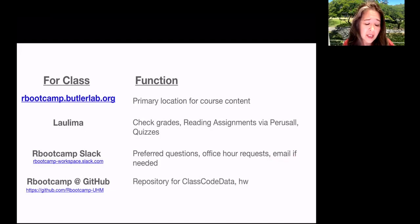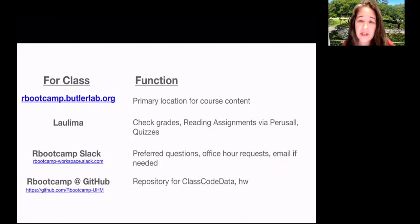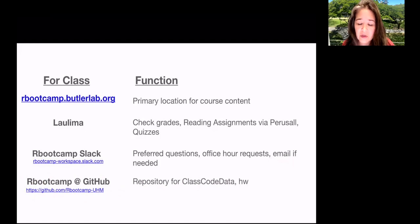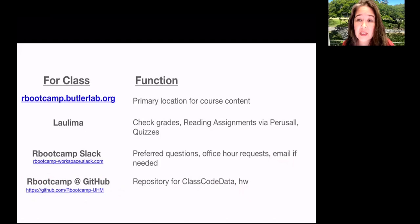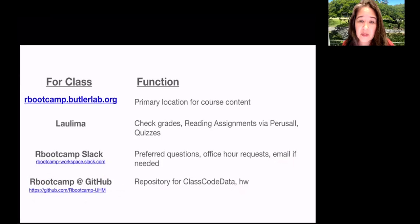And then GitHub, our bootcamp GitHub site is the repository for all of our class repositories. Information I'm going to share with you, especially code and data. And then also the homework, the coding homework will be posted there and handled through GitHub. So I hope that clarifies that. And I'm going to end by going through an example of using the GitHub to synchronize.